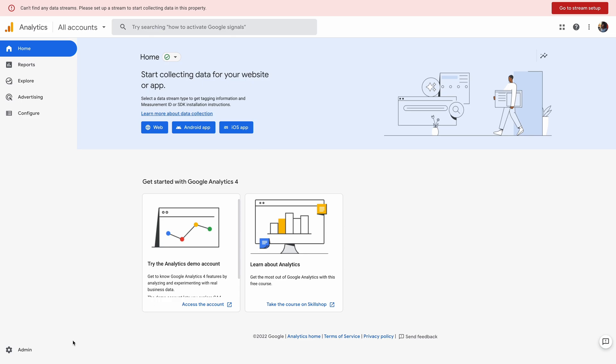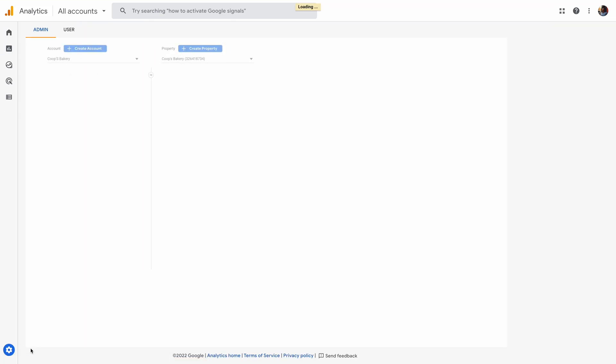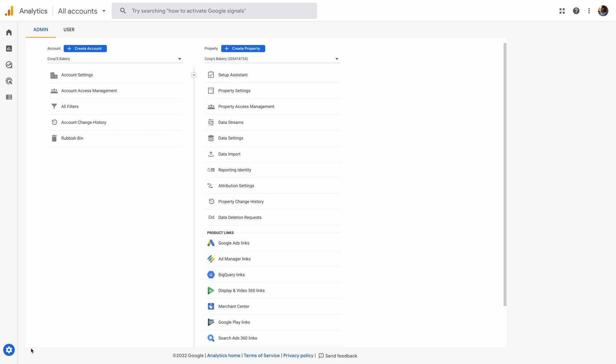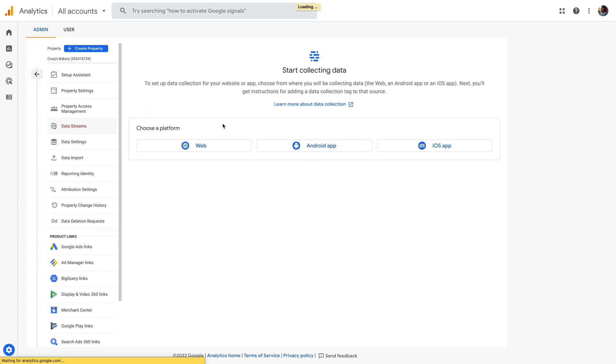First, go to Google Analytics and find Admin on your dashboard. Make sure the selected property is Google Analytics 4. Then, choose Data Streams and add a new stream for the web.